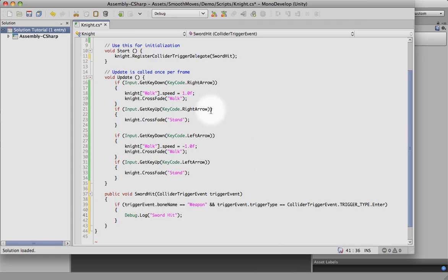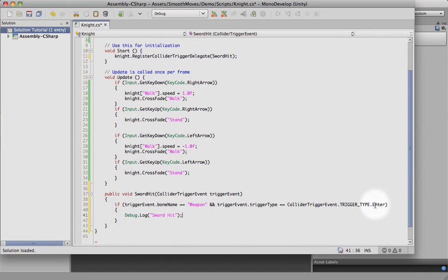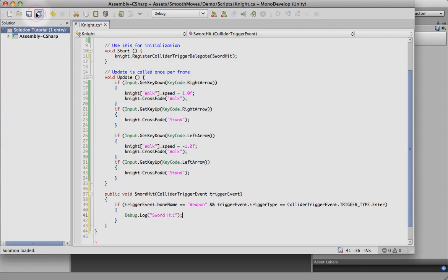Okay, so now when the sword actually hits, it'll fire this event, and if it's the weapon and it was an enter event, it's going to write out to the event viewer that the sword hit. Let's save this.